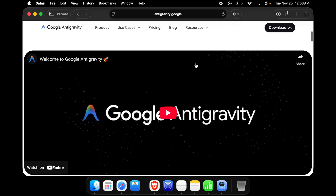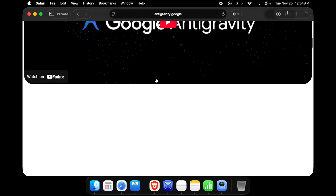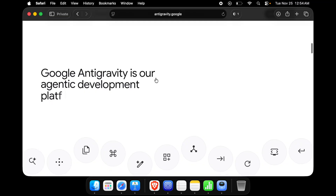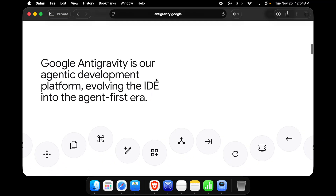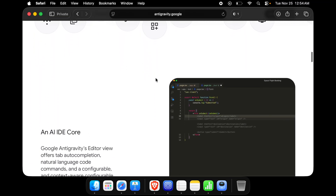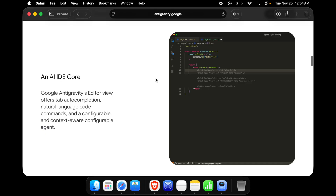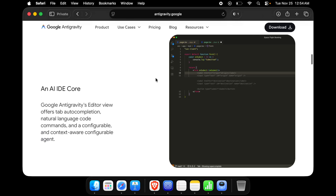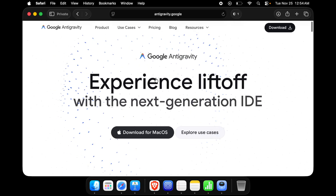In this video I am going to show you how you can download and install Google AntiGravity IDE on your computer. I am going to show you this tutorial for a Mac computer, but if you are interested in a Windows computer it's almost the same.